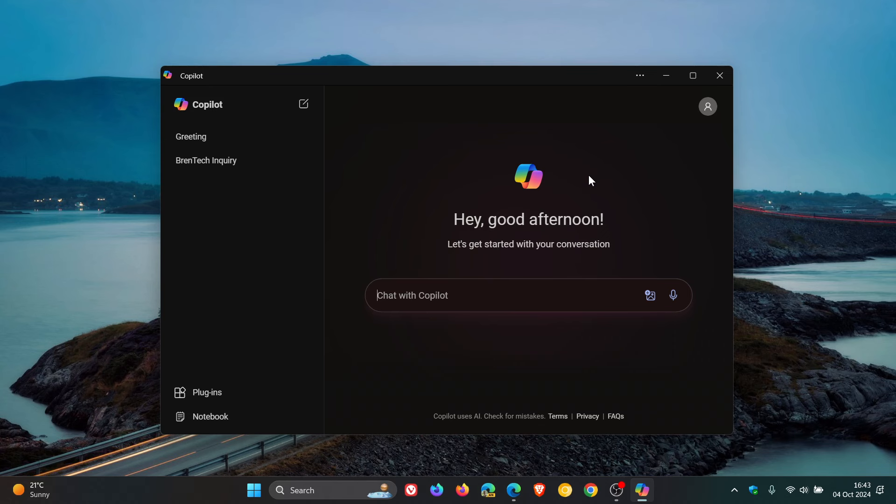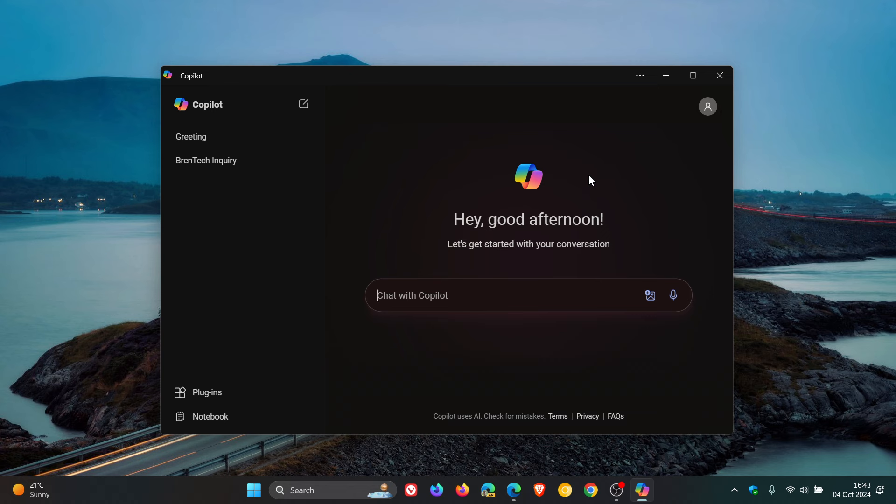One of the things it can't do is interact with the settings of your PC like the original Copilot could do. In regards to Microsoft Copilot, it's getting a modern redesign with a fresh look as I posted a couple of days ago.